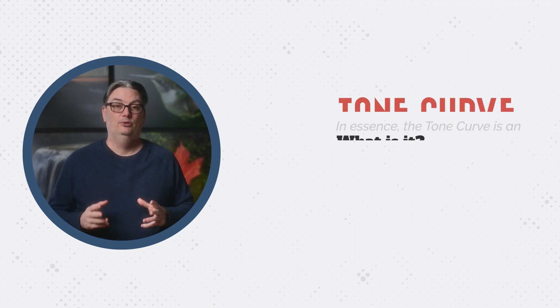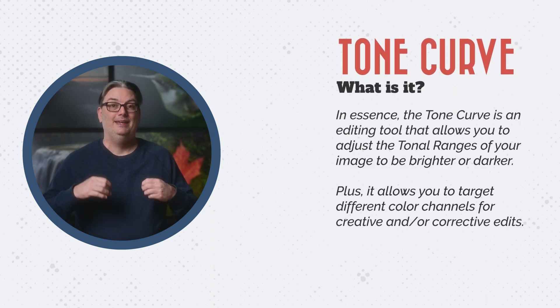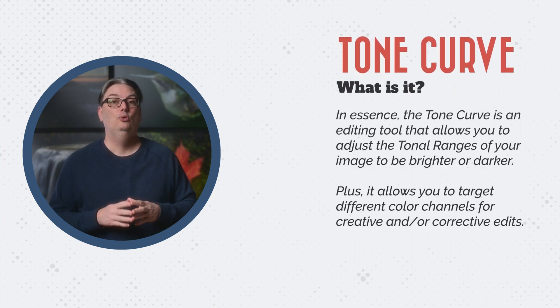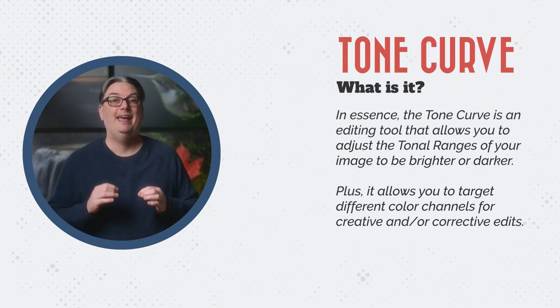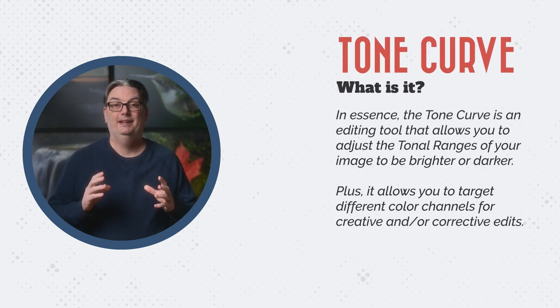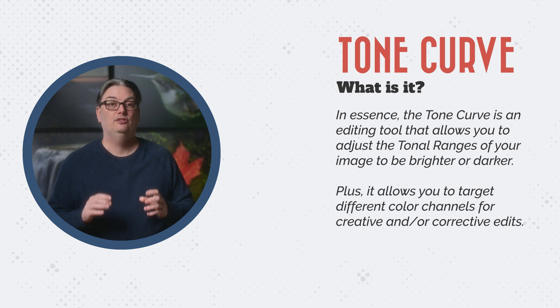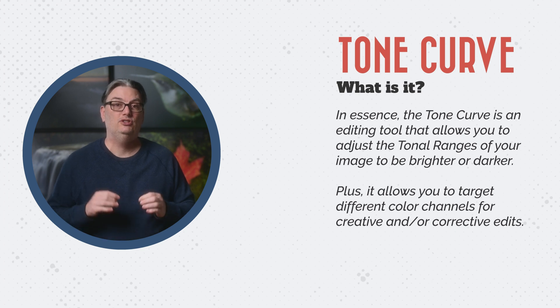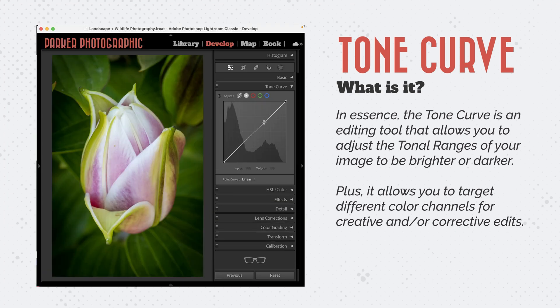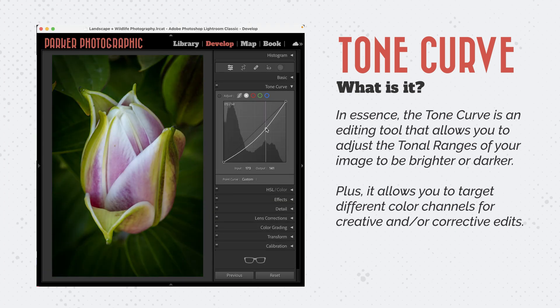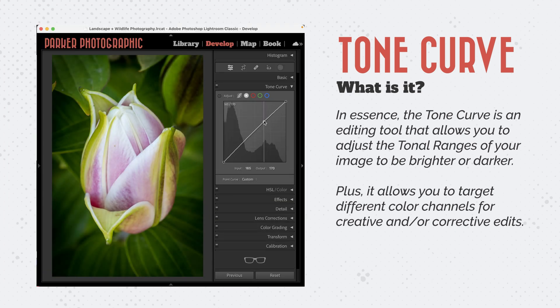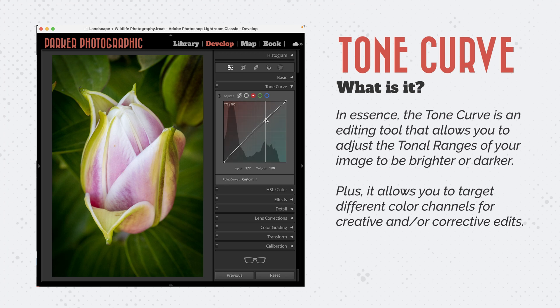So what is the tone curve? Well, in essence, the tone curve is an editing tool that allows you to adjust the tonal ranges of your image to be brighter or darker. Plus it allows you to target different color channels for creative and corrective edits.